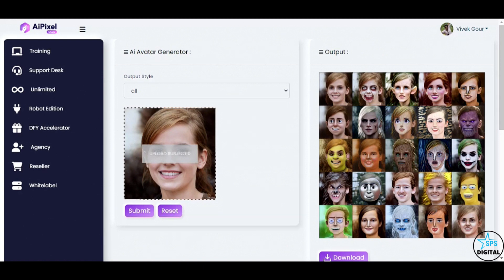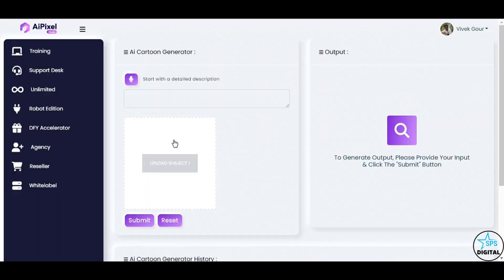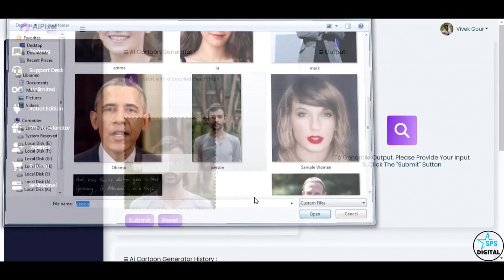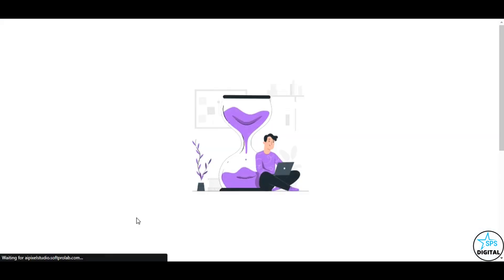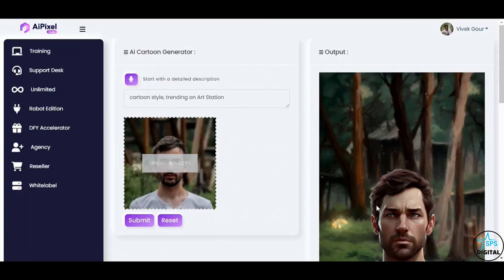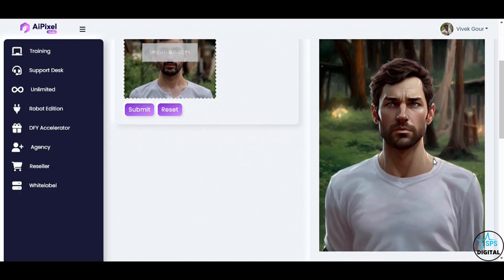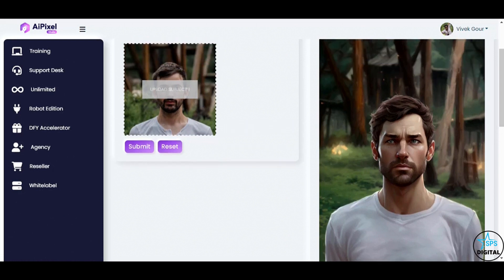And now, get ready to enter the whimsical world of AI Cartoon Generator. Let's infuse an image with a touch of artistry. By using the prompt cartoon style, trending on ArtStation. Click Submit. Fantastic! AI Pixel Studio successfully transforms the image into a captivating cartoon version, embracing the latest artistic trends.